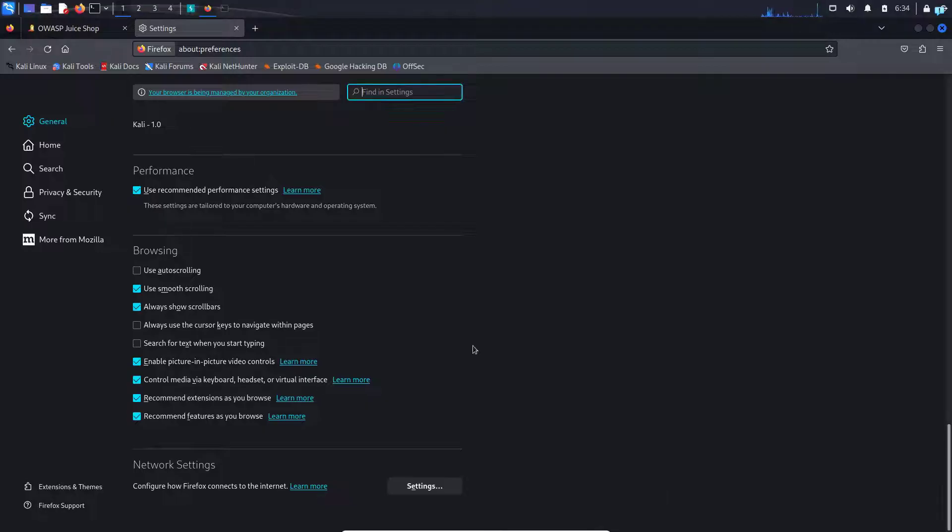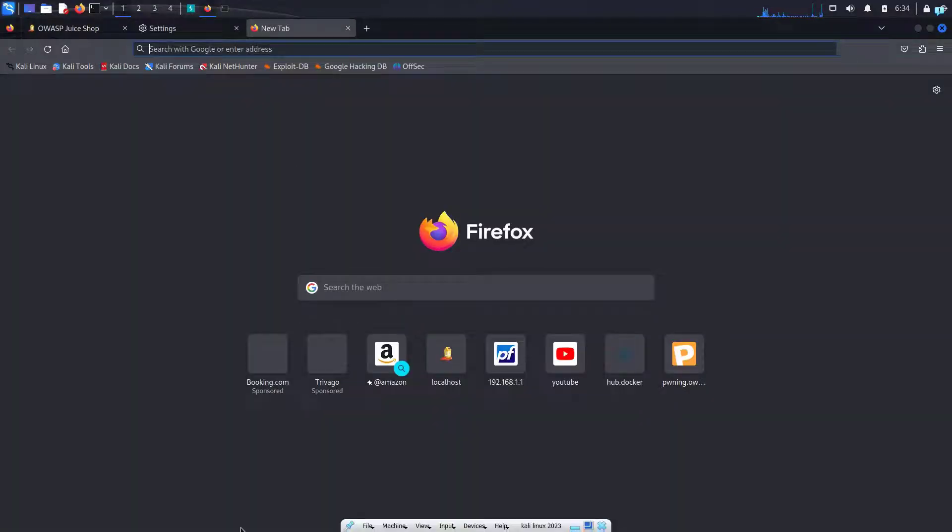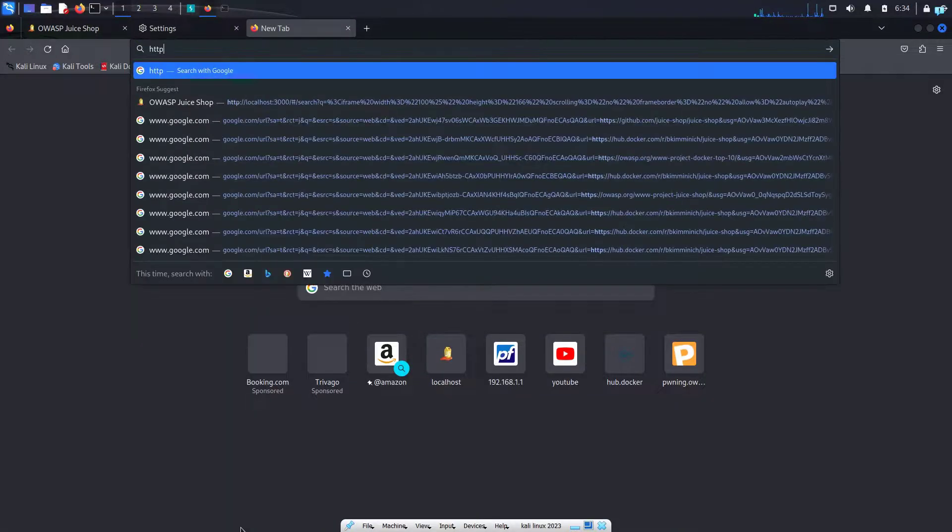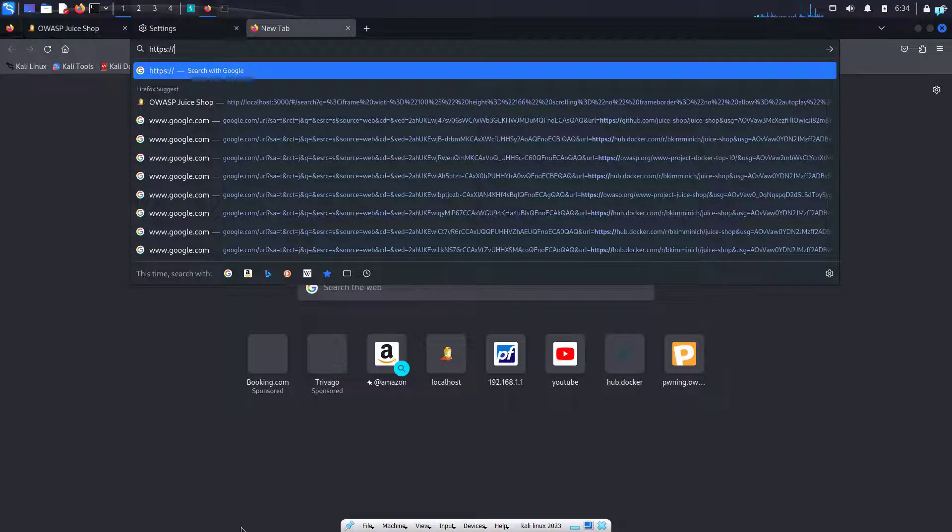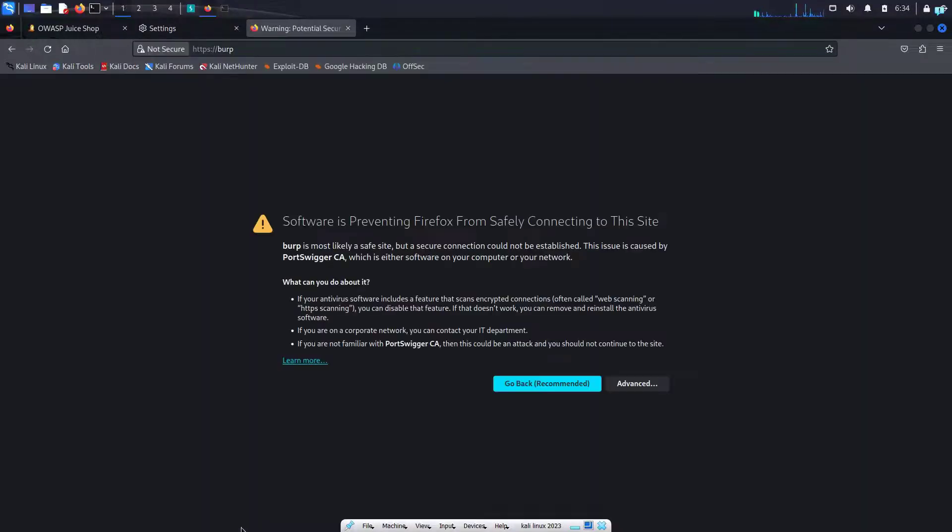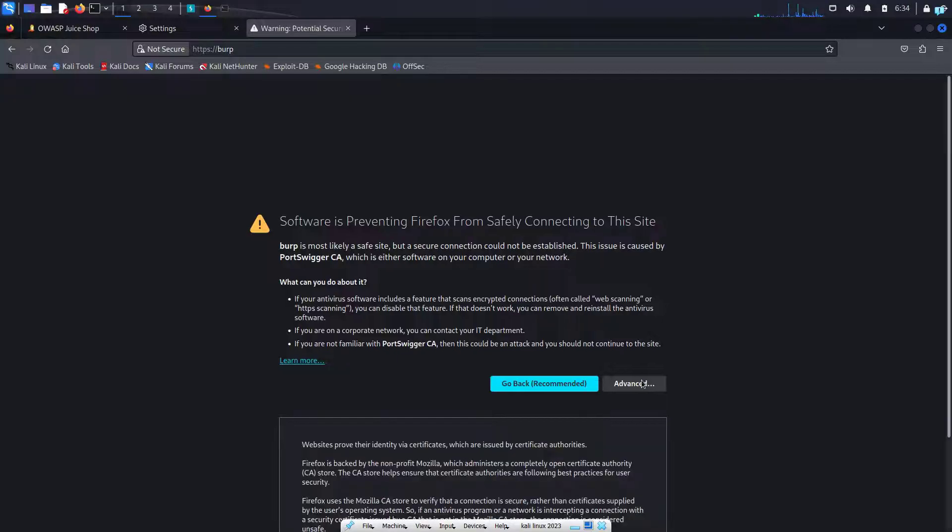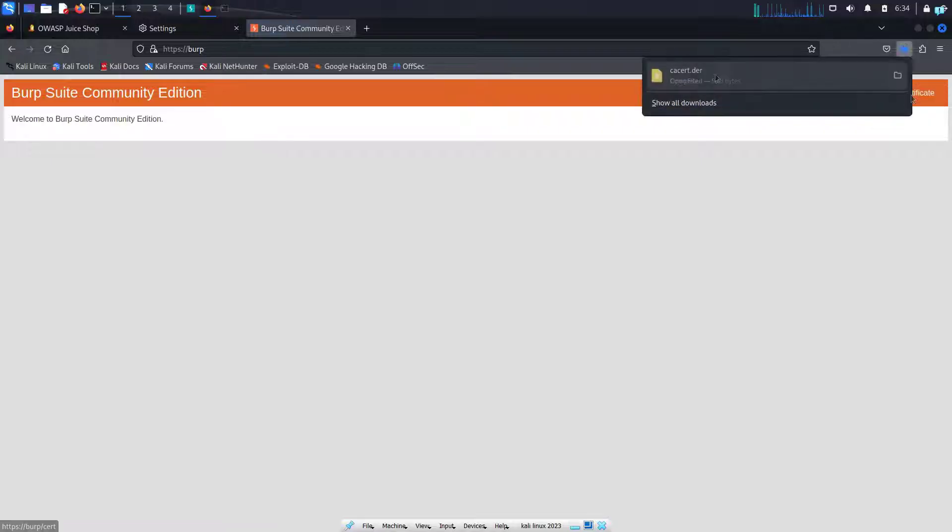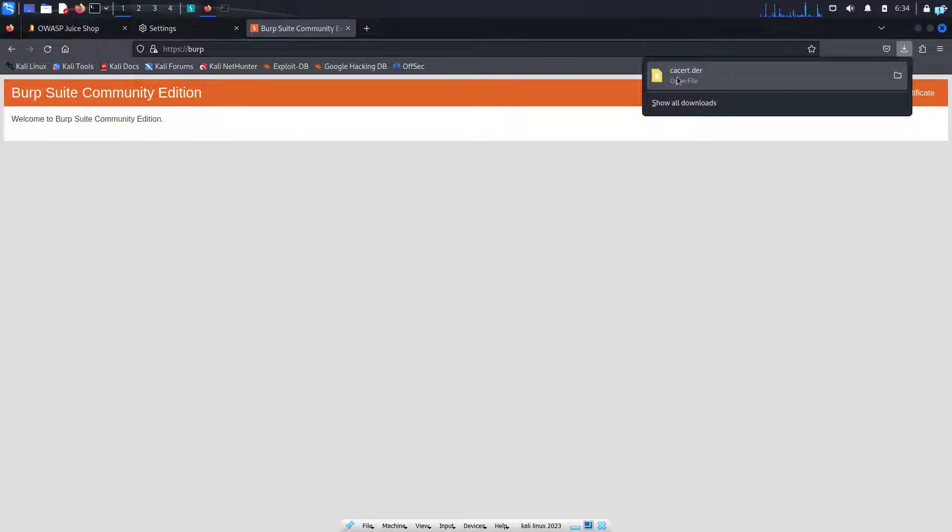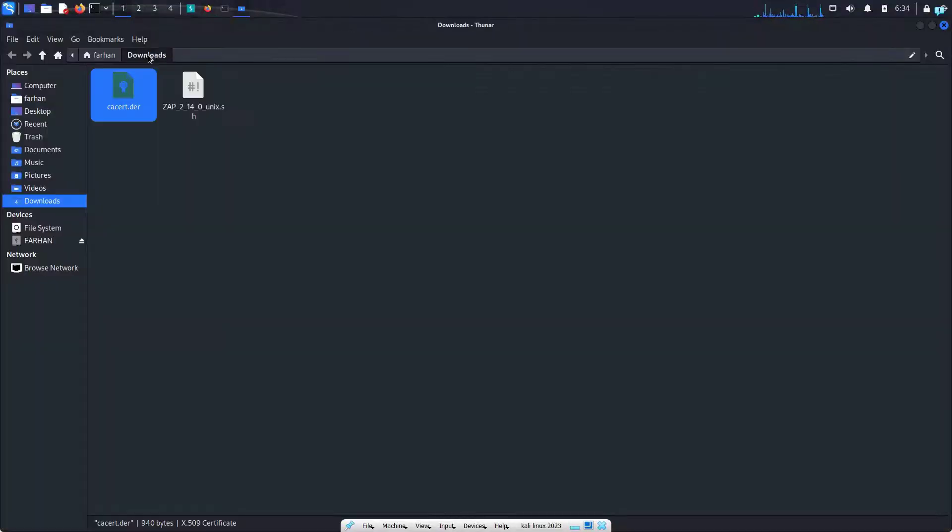The next thing we're going to do is open another tab and type https://burp and then press enter. Click on advanced. Click on accept the risk and continue. Here, click on the upper right corner which says CA certificate and I can see that the cacert.der file has been downloaded in my downloads directory.